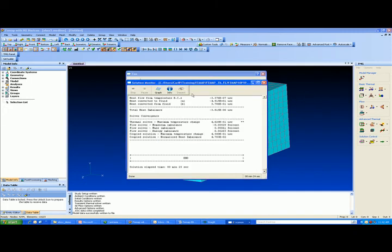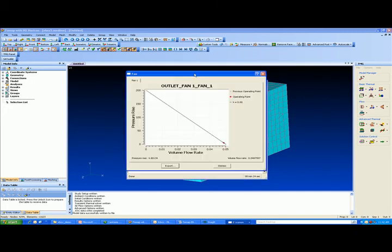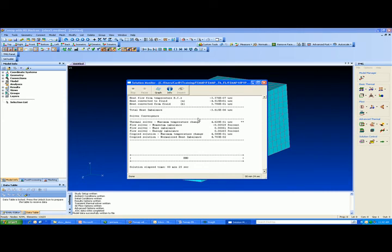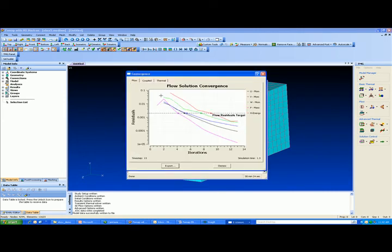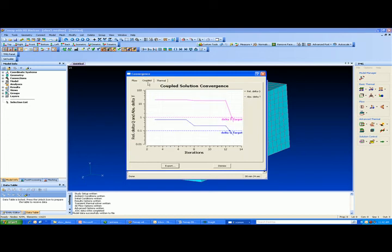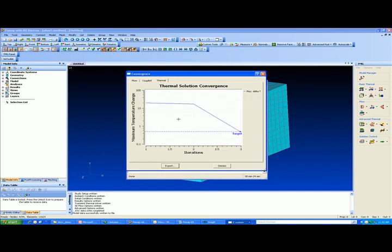Let's review this stuff. And you can see all the other operating points in gray as it converged on the fan curve. Let's look at flow convergence. So mass, momentum and energy. You see it converged in only about ten iterations. There's a couple convergence where it's passing information back and forth between the thermal solver and the flow solver. And then there's the thermal convergence.